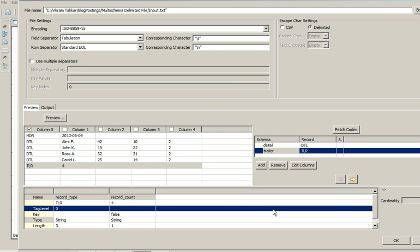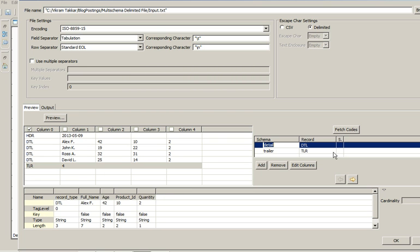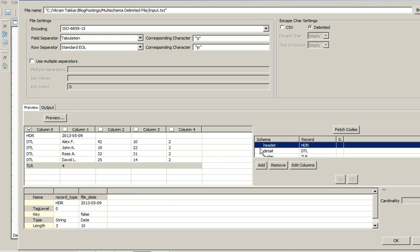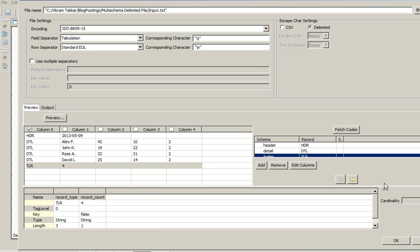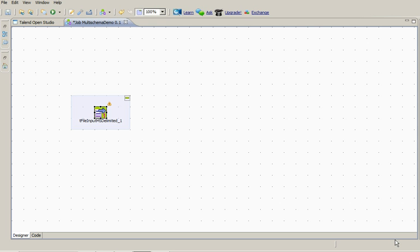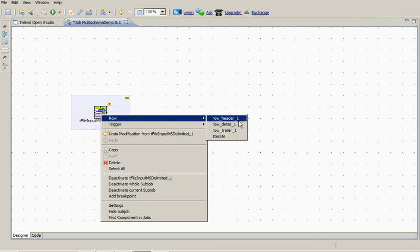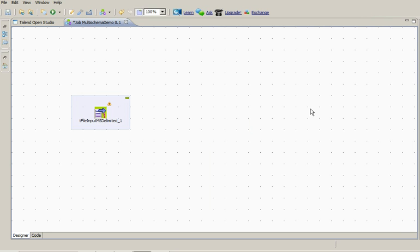Now you can see that we have configured all the 3 schema types here, let's click on OK finish. In tFileInputMSDelimited component right row you can see that the 3 different type of record types were here, row header 1, row detail 1, row trailer 1.